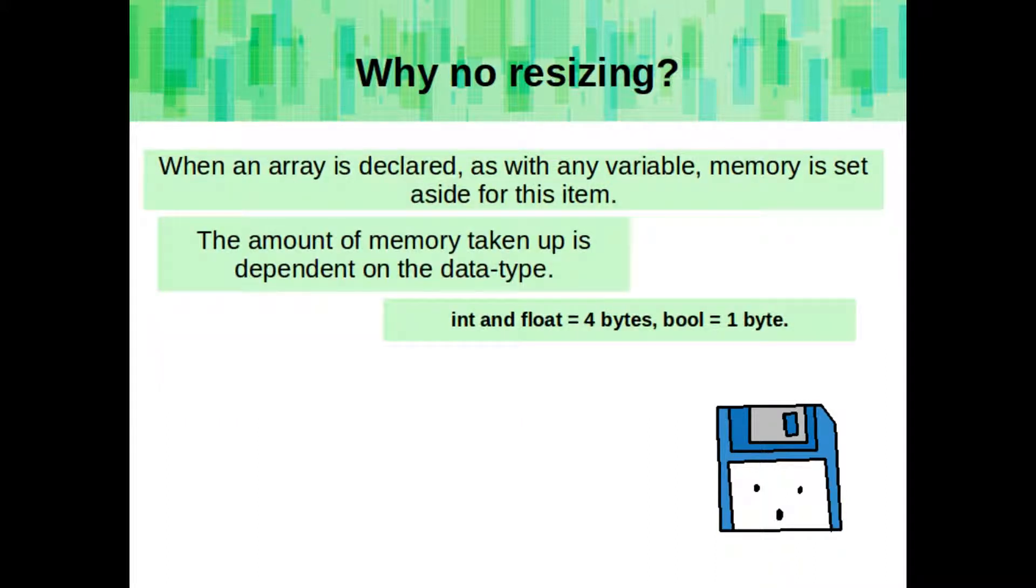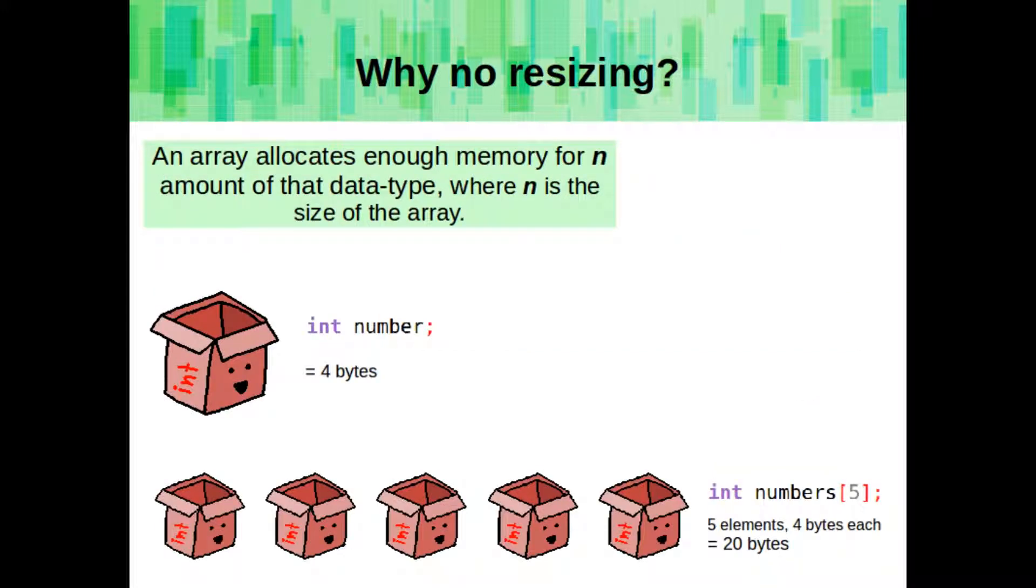When an array is declared, as with any variable, memory is set aside for this item. The amount of memory taken up is dependent on the data type. For example, ints and floats take 4 bytes, and a boolean takes 1 byte. An array allocates enough memory for that amount of data type. So, if we have an array of 5 integers, then it needs 20 bytes.